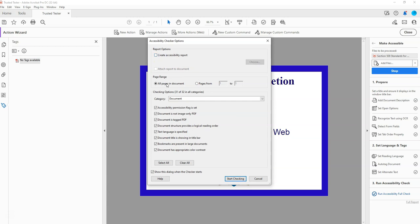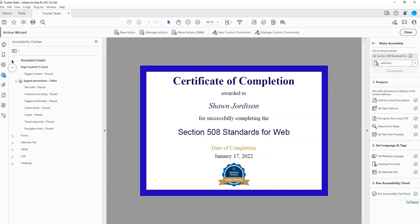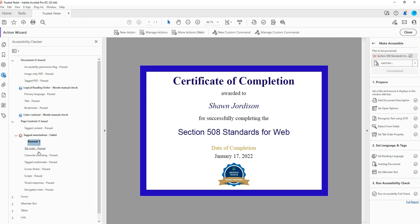The last step of this is to run the accessibility checker. Let's go ahead and select Start Checking. I'm going to expand a couple of the menus from the accessibility checker, and it looks like we have a tagged annotation missing. Let's see if we can troubleshoot this.